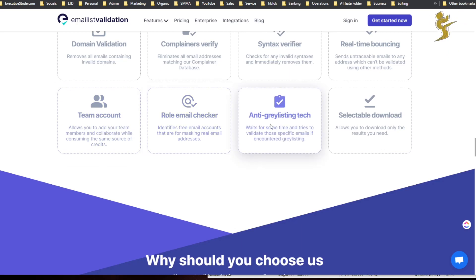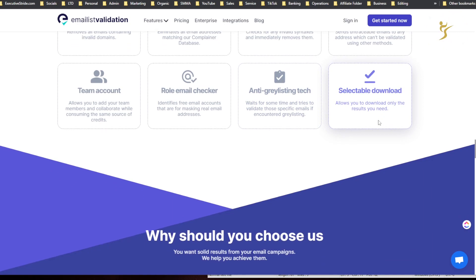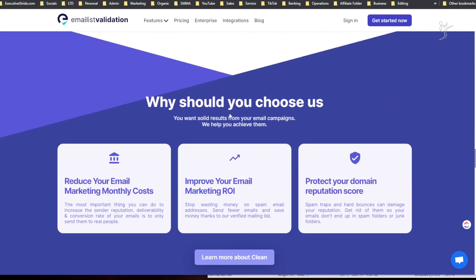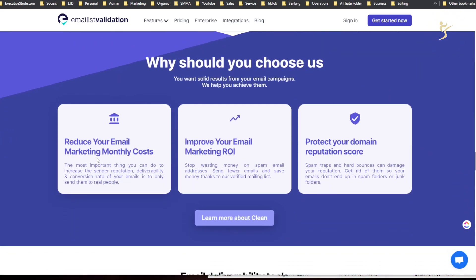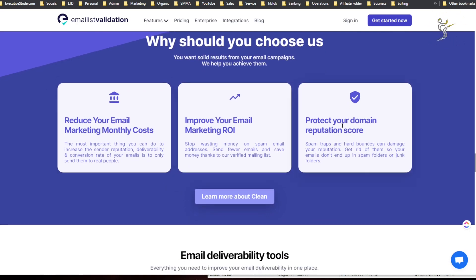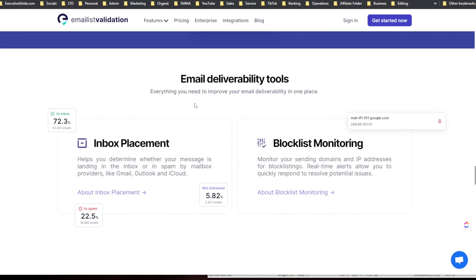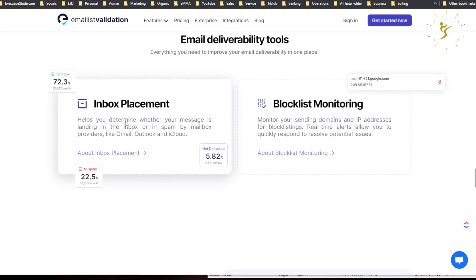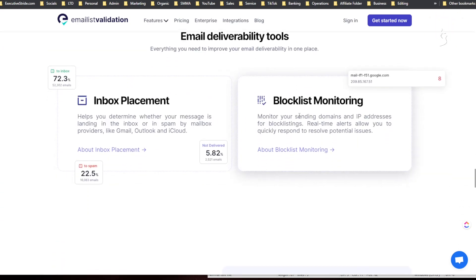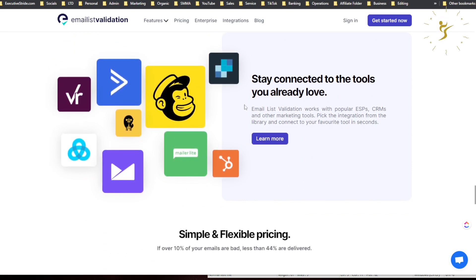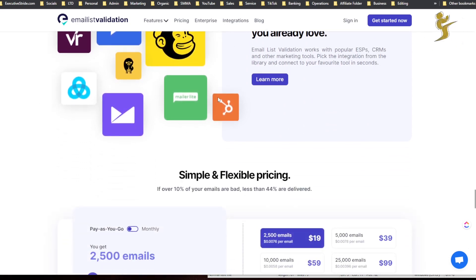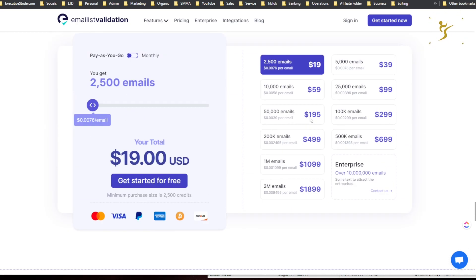And then why should you choose us: reduce your email marketing monthly costs, improve your email marketing ROI, protect your domain reputation score. And then email deliverability tools, inbox placement, blacklist monitoring. Stay connected with the tools you already love, so integrations.